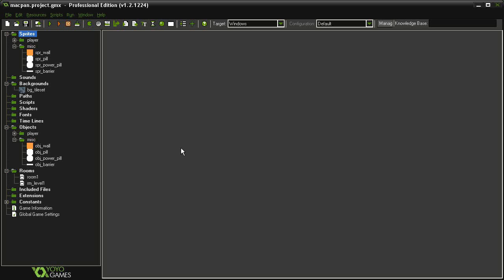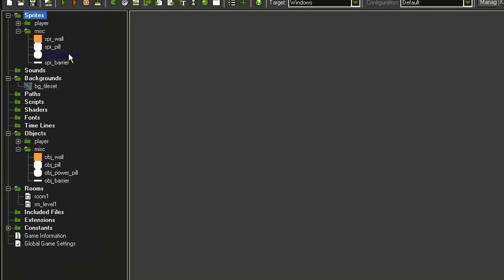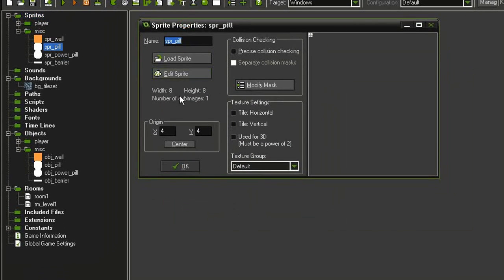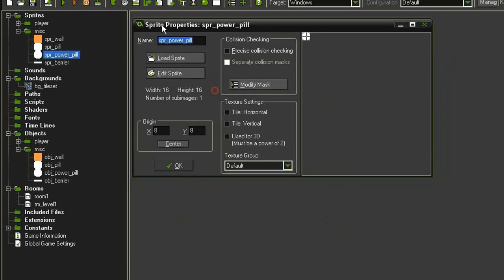Let's review how to set up a tile set and create a complete room. First in the sprites, I have added a sprite pill which is 8 by 8 with the origin point centered. I've created a sprite power pill which is 16 by 16, also centered.